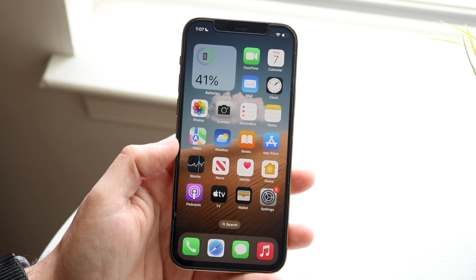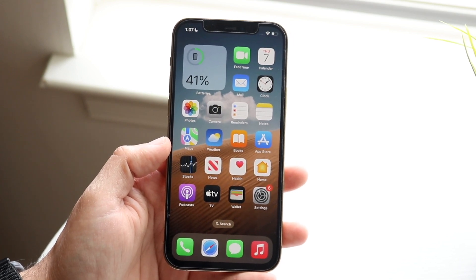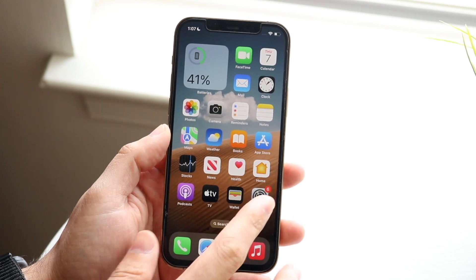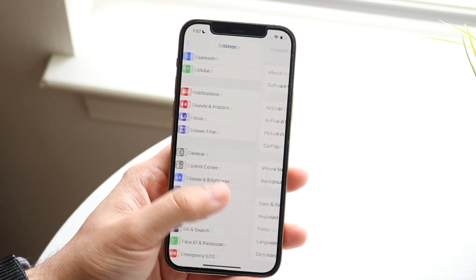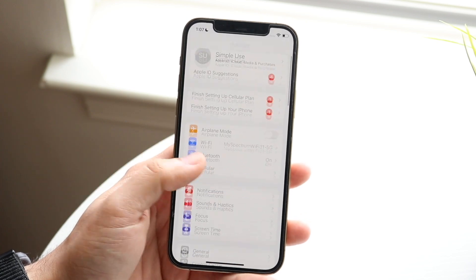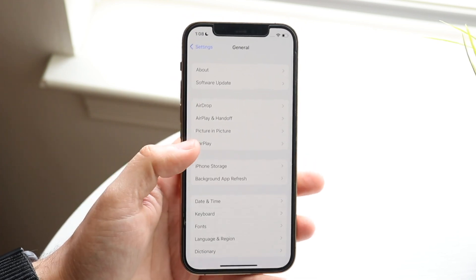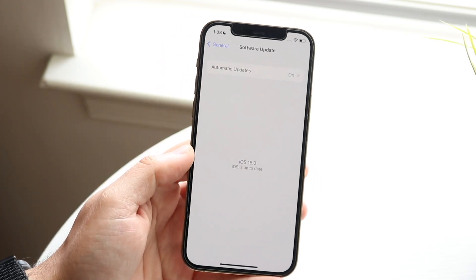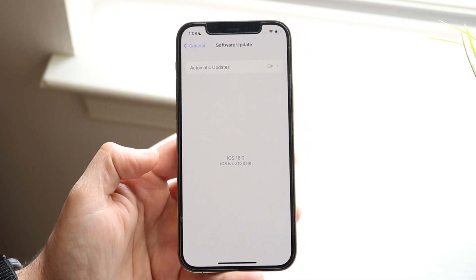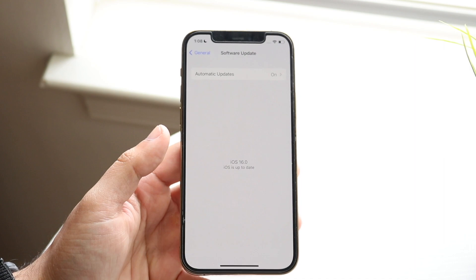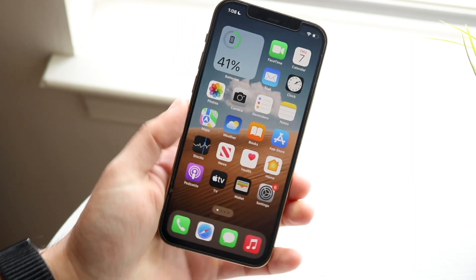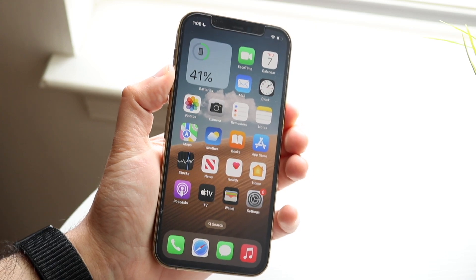If that doesn't seem to work, the next thing I'd recommend is updating your device — sometimes it's as easy as that. Go to your iPhone Settings, scroll down until you find 'General,' click on 'Software Update,' and you'll see if an update is available. If there is one, go ahead and update your device and that should fix the problem.